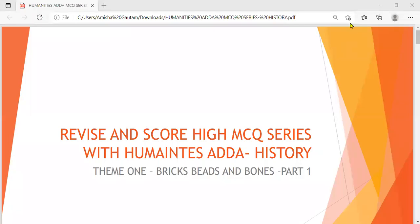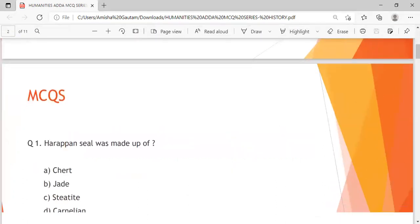Hello everyone and welcome to our YouTube channel Humanities Arda, and also welcome to our new initiative — the Revise and Score High NCQ Series with Humanities Arda for the subject History. In this we will be doing Theme 1: Bricks, Beats and Bones, Part 2 of Bricks, Beats and Bones Part 1. We are going to do 10 NCQs in this video.